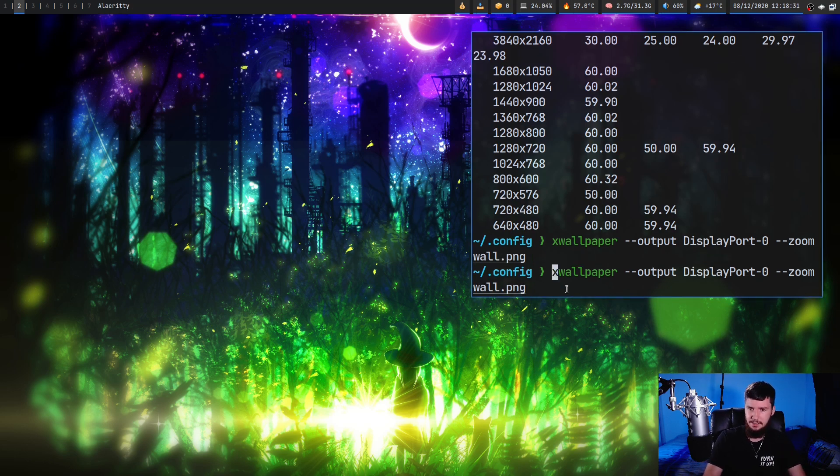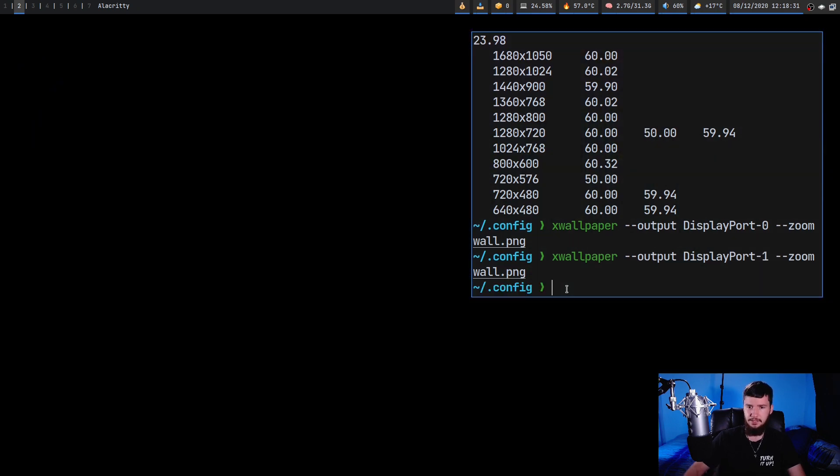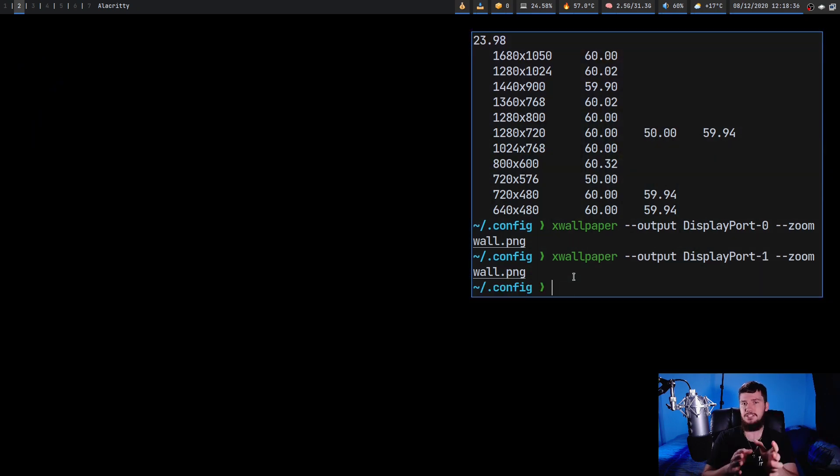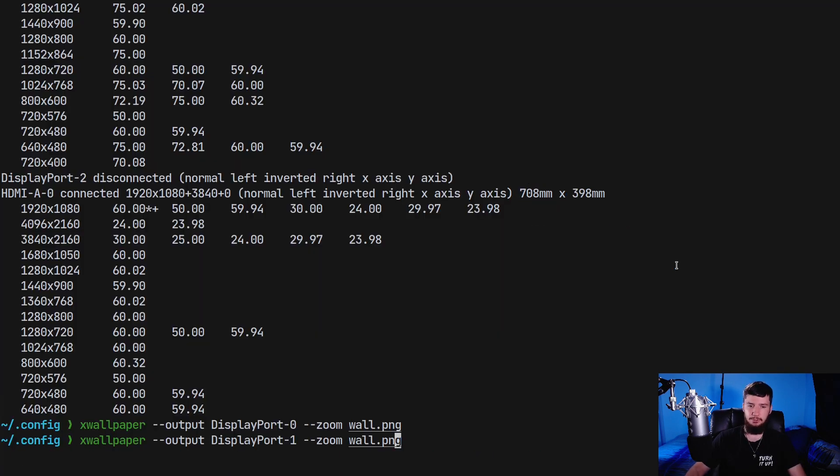So this time my second monitor has the wallpaper but now this one has a black screen. You can chain together these output commands. You just add an extra output argument to it.